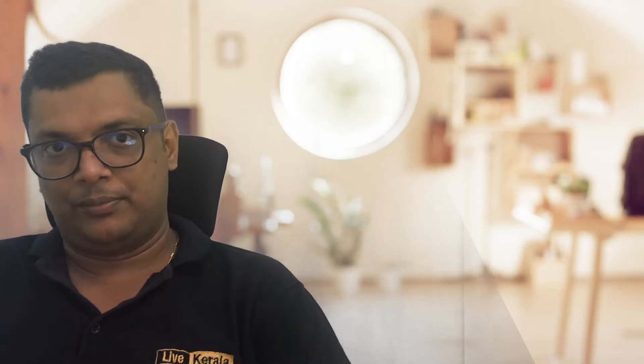So always make sure of these things. Let's go through and check how we can add a timestamp in your YouTube video. To add a timestamp or YouTube chapters, you have to log into your YouTube Studio.